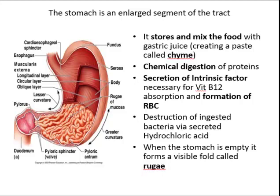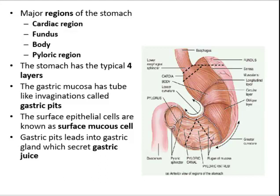When the stomach is empty, it forms visible folds called the rugae, which allow the stomach to expand as it fills with food. The major regions of the stomach include the cardiac region, fundus, body, and pyloric region.